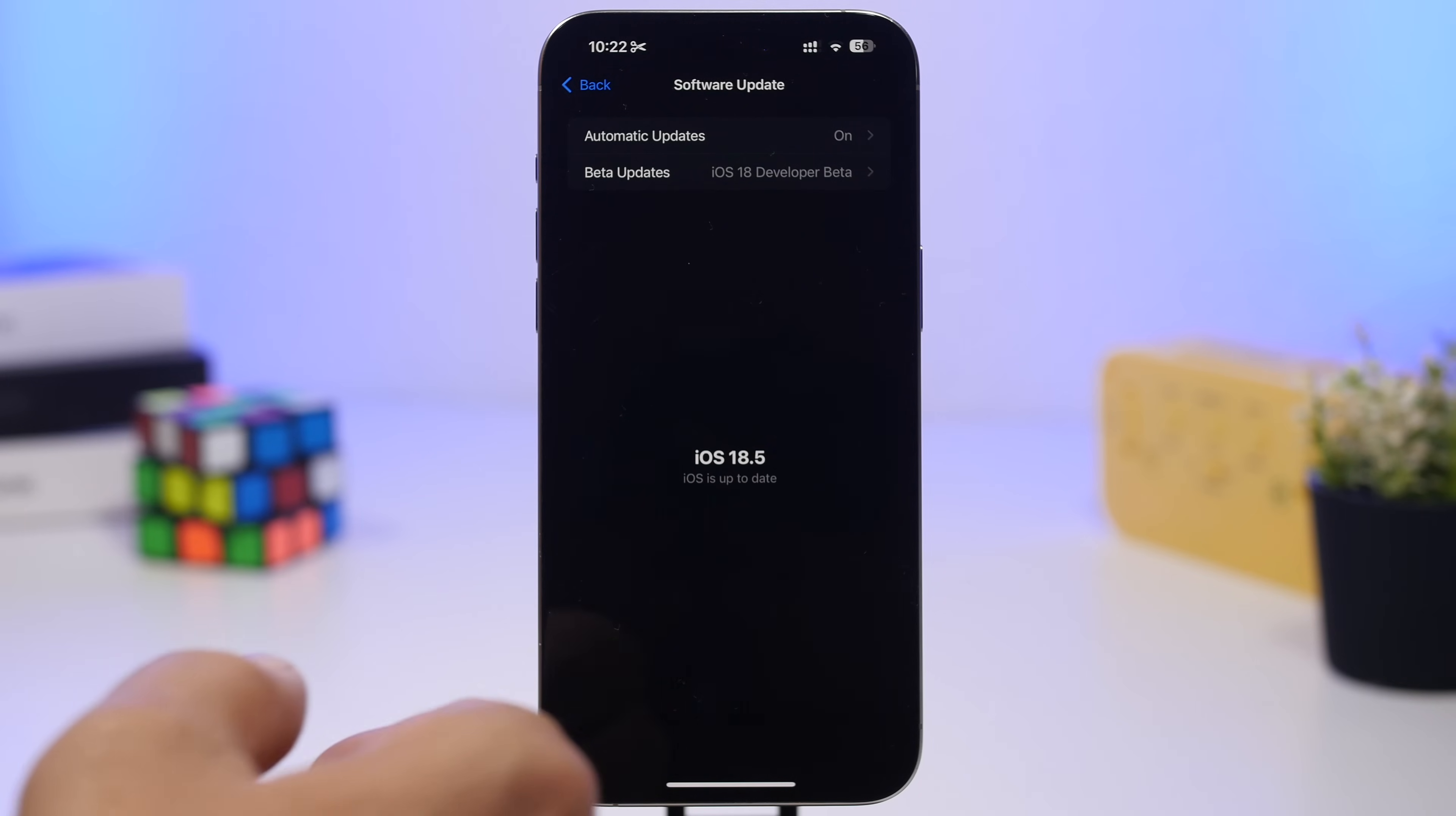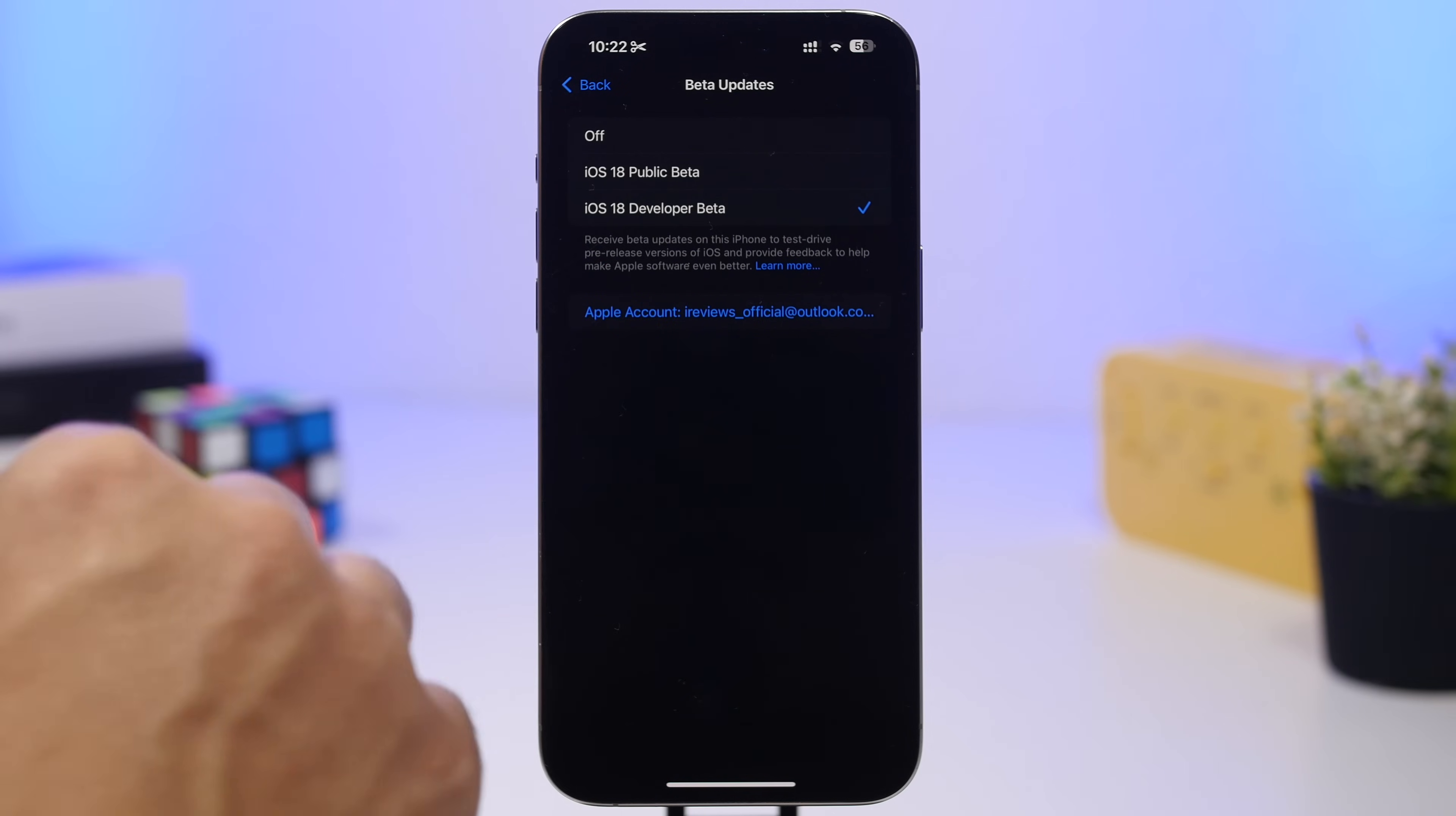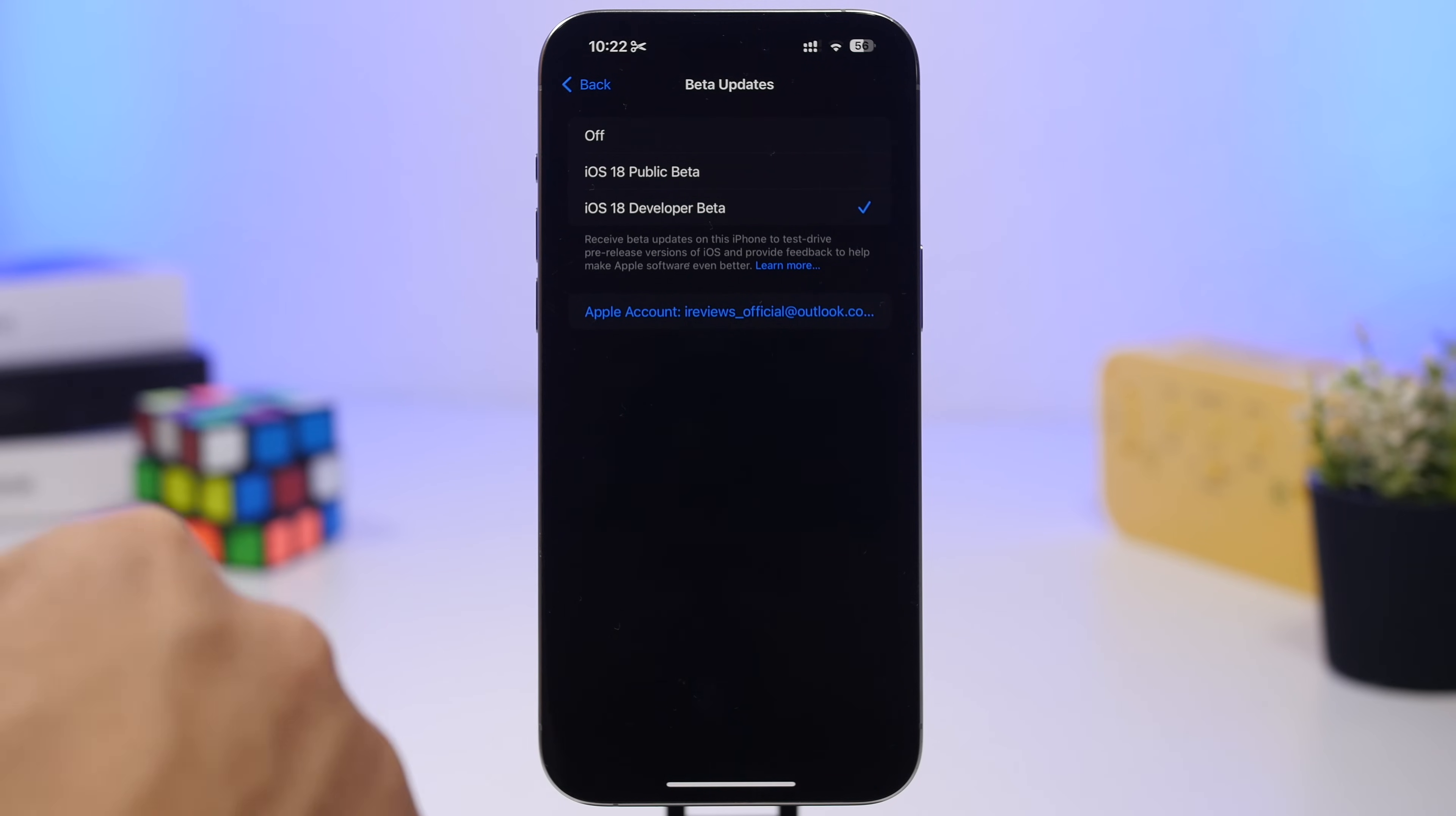Now all you have to do here is just go to the iOS 19 update and just make sure you go ahead and select this one right here, iOS dev beta. That will mean that you will get it the first day. If you select the public beta, then you will have to wait for a few more weeks, probably towards the mid of July.